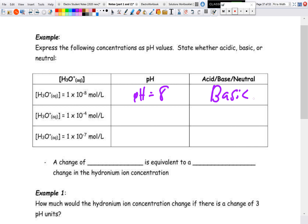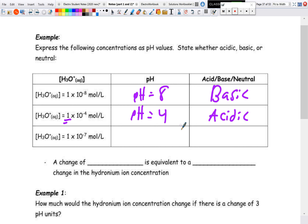Try the other two examples yourself. For 1×10⁻⁴, it's a simple integer and a power of 10, so the pH equals 4 and it's acidic. For 1×10⁻⁷, the pH equals 7 and it's neutral.